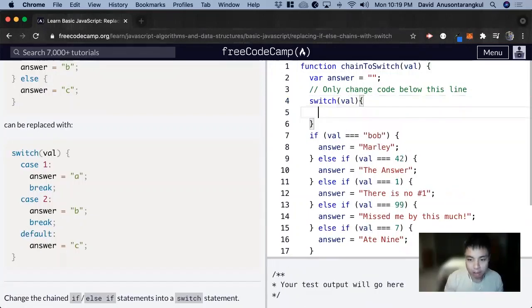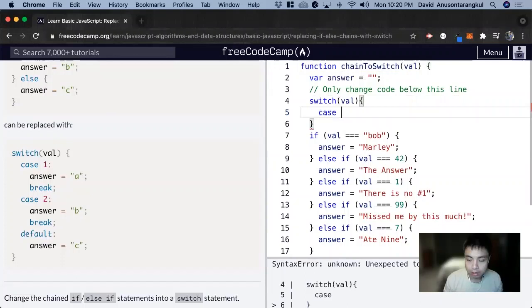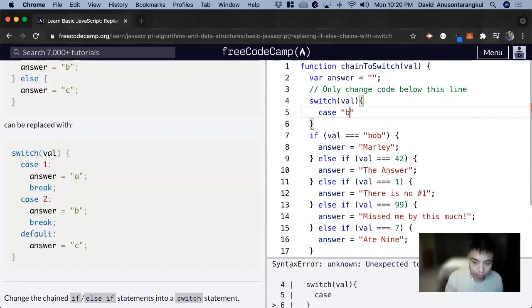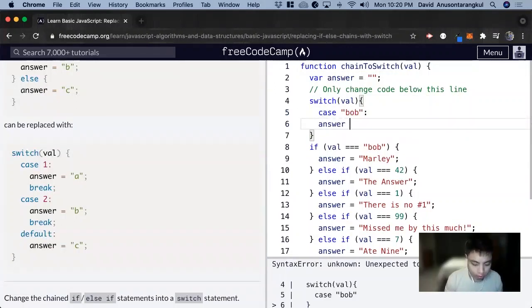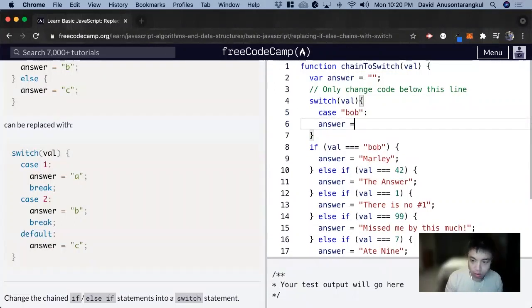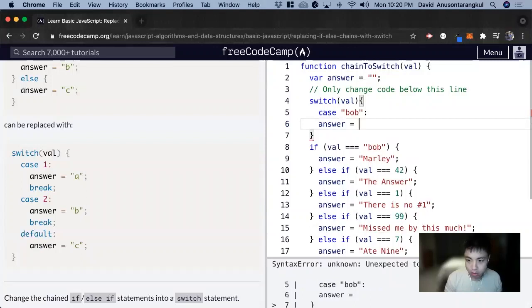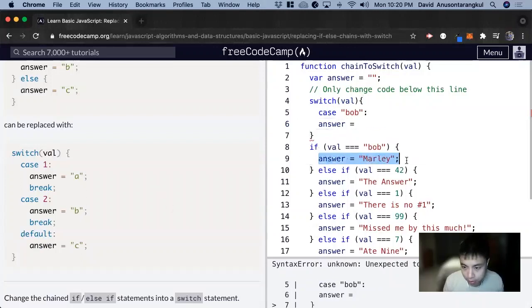And then case, if val is bob, we want to assign answer to Marley. We can just copy this.